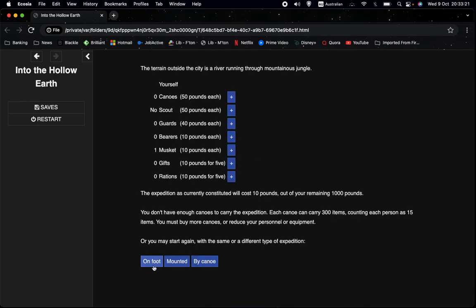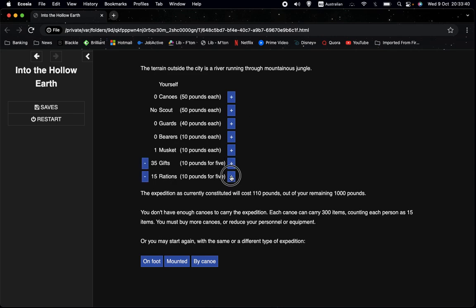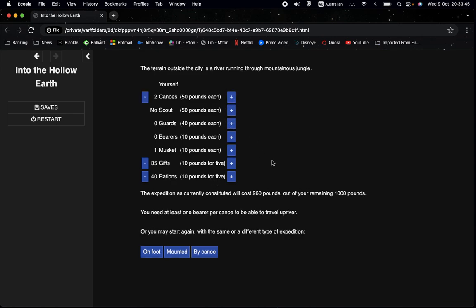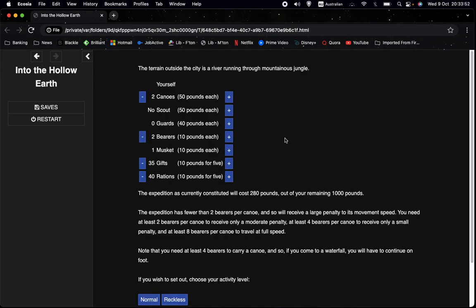We can always change our mind down here. So the way that movement points work, it's not going to show us anything until we have an expedition that can actually set out. So let's get a few gifts and a few rations. We'll get a couple of canoes. Now we can see that we need at least one bearer per canoe to be able to travel. Of course because the bearers are the ones that will row the canoe.